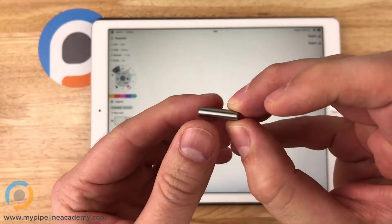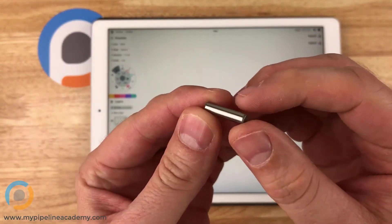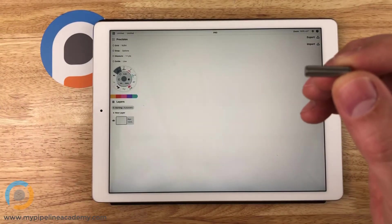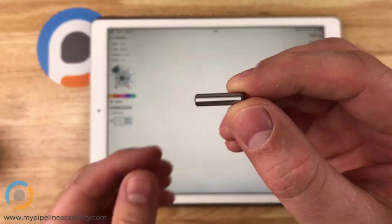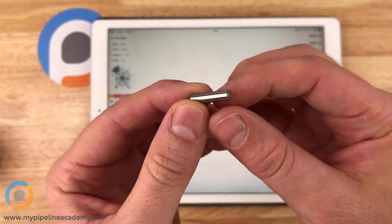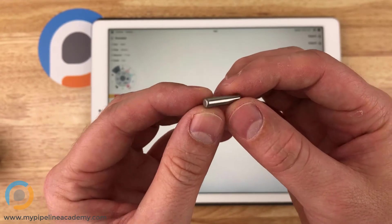Dowel pins are typically measured by the diameter and their length. So this is a three-sixteenths diameter dowel pin by three-quarters of an inch long. Take one out here. Okay, so there's a dowel pin. This is an alloy steel, it's a very strong dowel pin.